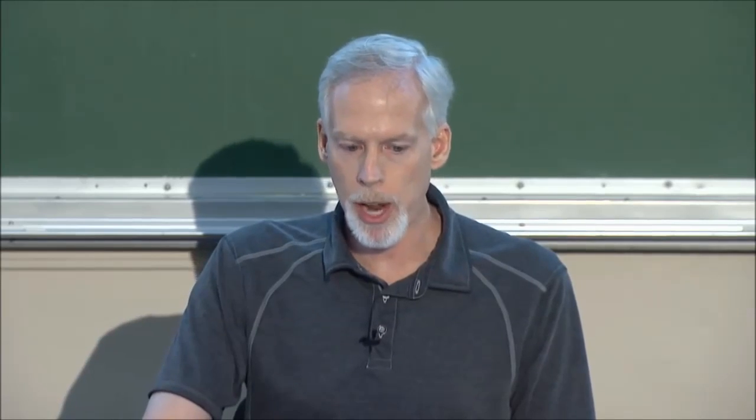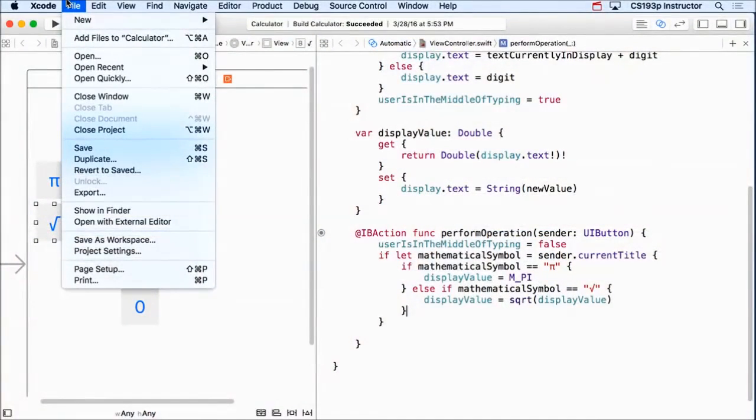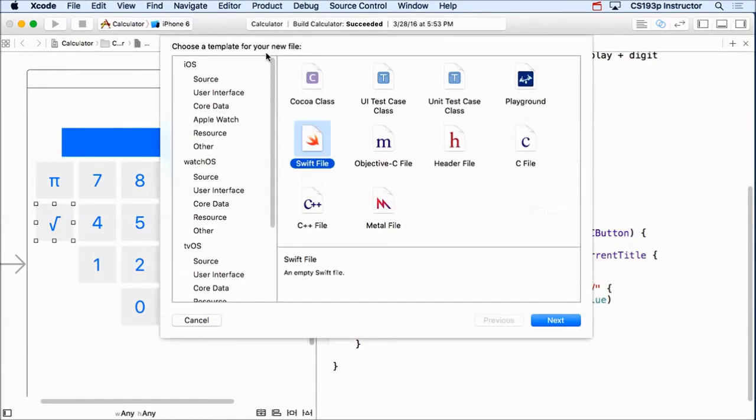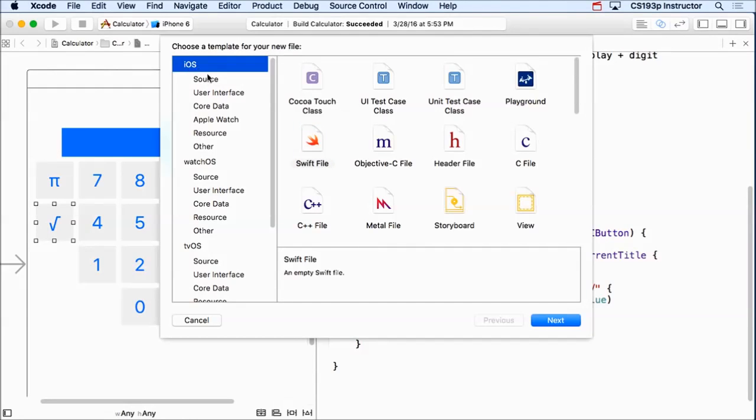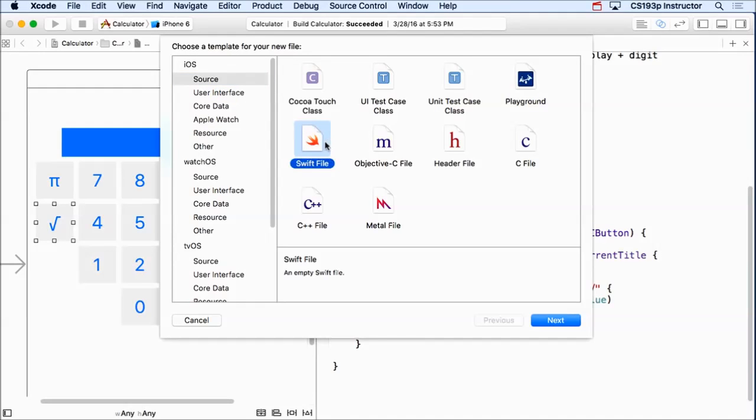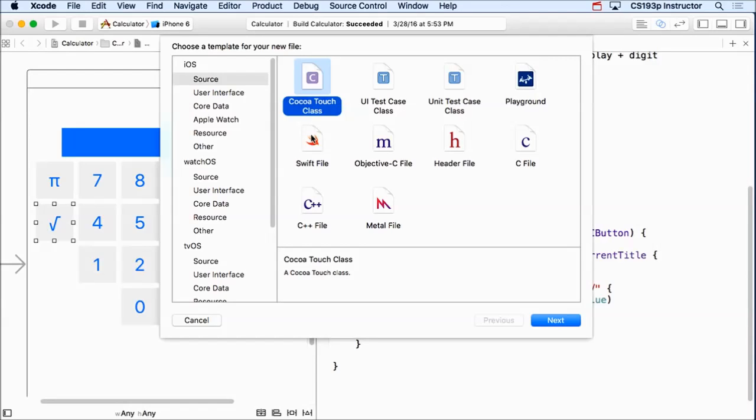So to create it, in fact to create any new file in Xcode, you're gonna go file new file. When you go here, it's gonna say what kind of file do you want to create? And of course we want to create an iOS source file, not watchOS or something. And here we're gonna create a Swift file. If we were creating a CocoaTouch class like a new view controller, we would go here. But if we're gonna create just a model class, we go here.